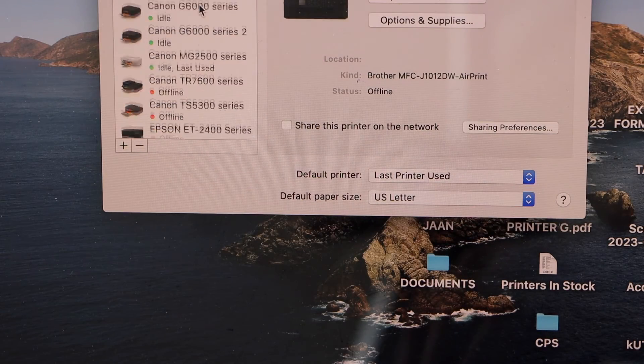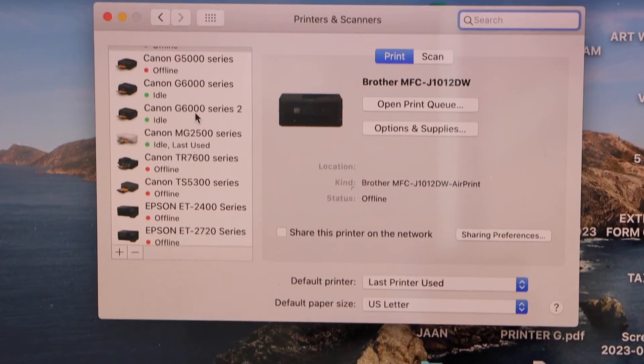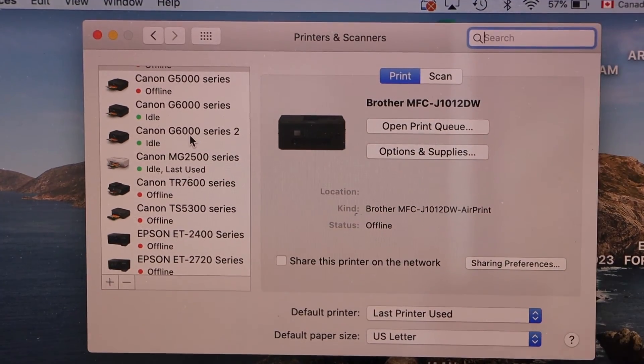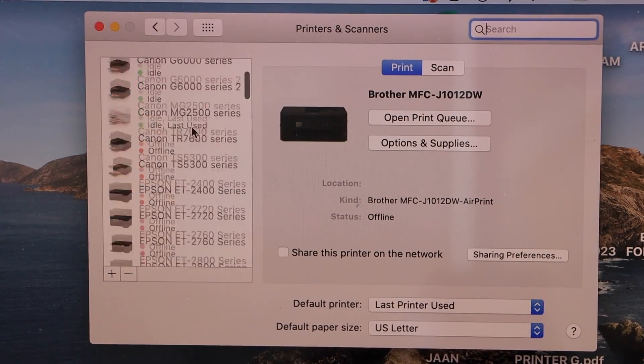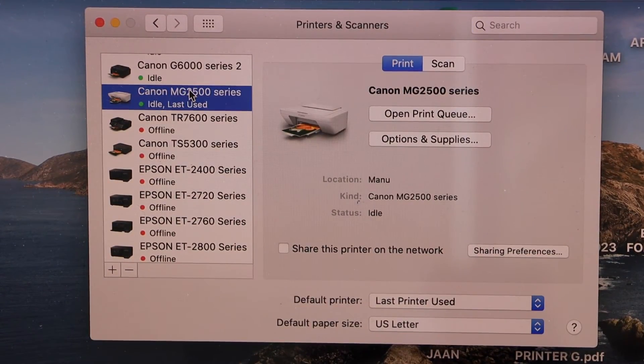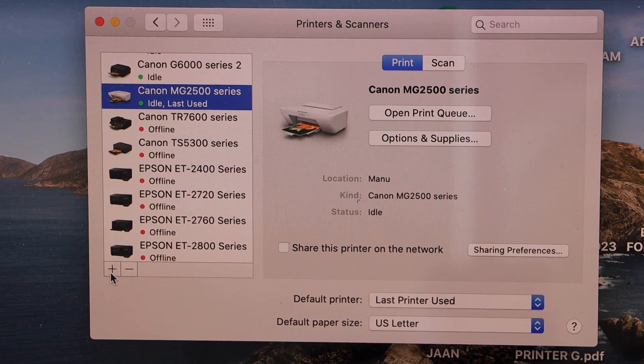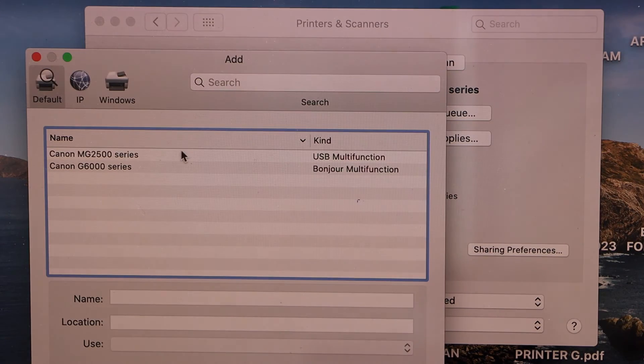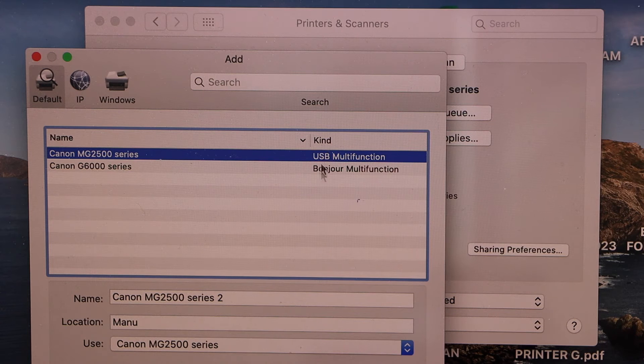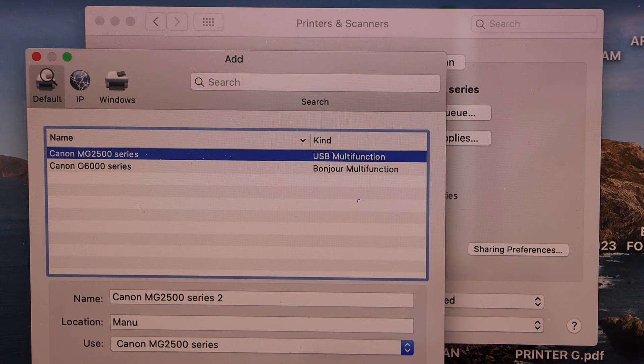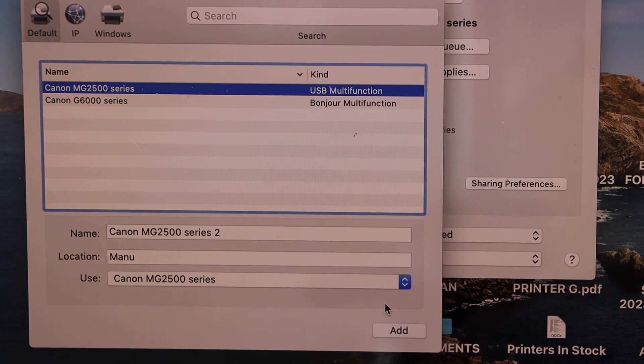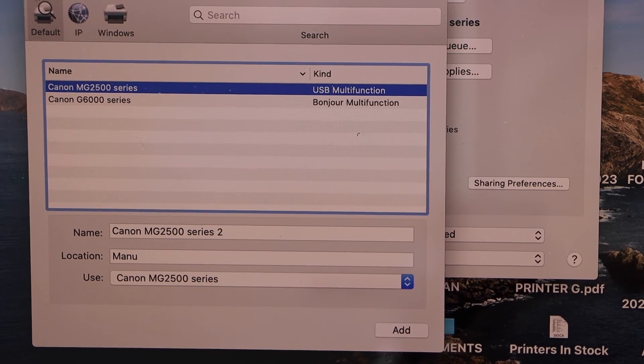Look for your Canon printer in this window. It should be MG2500 series here. If you don't see it, you can click on the plus button and it will display your printer series. Click on the add button in this window. Once you click add, it will automatically add the printer.